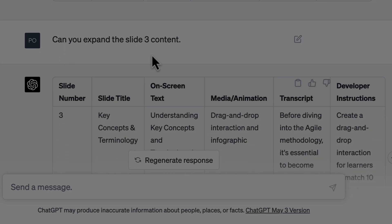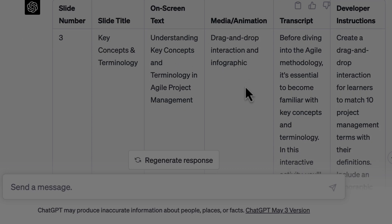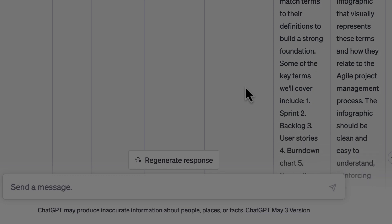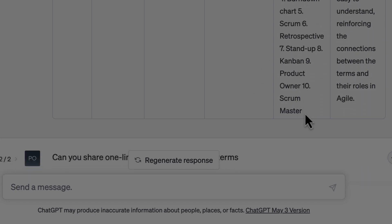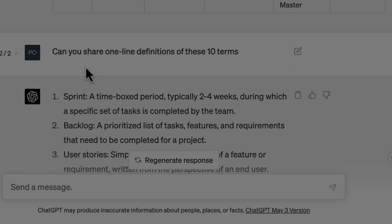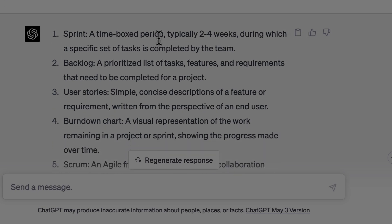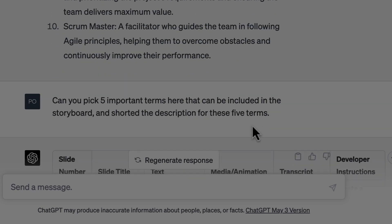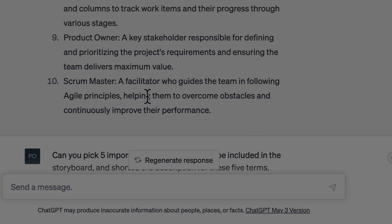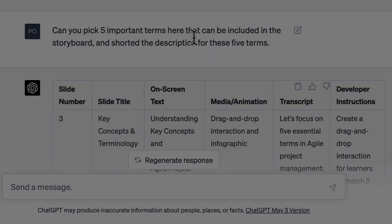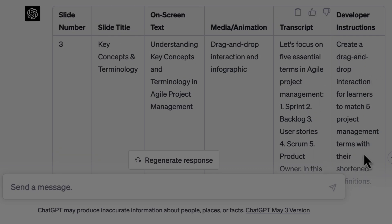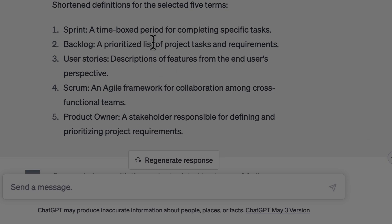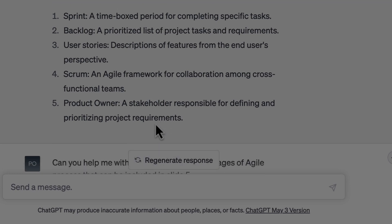Then I went on to slide three and asked ChatGPT to expand the content. It was a drag and drop interaction, but it had not mentioned any draggables or drop targets. The next time I asked, it added 10 draggables — but there was still no drop target. So I asked for one-line definitions for these 10 terms. I thought it was too long, so I asked it to pick five important terms and shorten the descriptions, because having so many elements in a drag and drop interaction can be overwhelming for the learner. It gave me five terms, rewrote the developer instructions accordingly, and provided shortened descriptions — making it easy to convert into a drag and drop interaction.